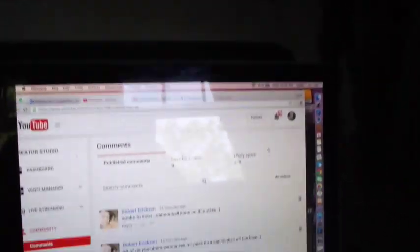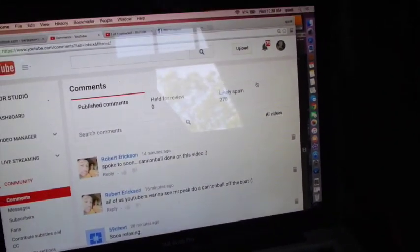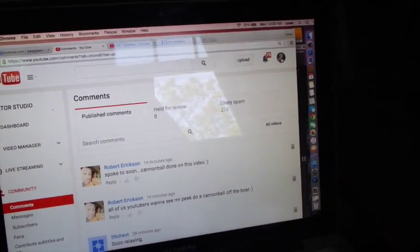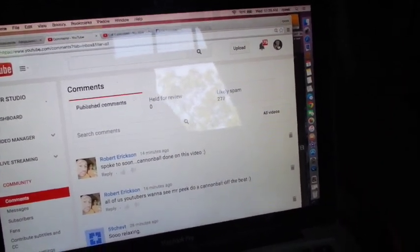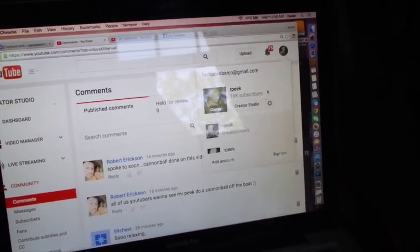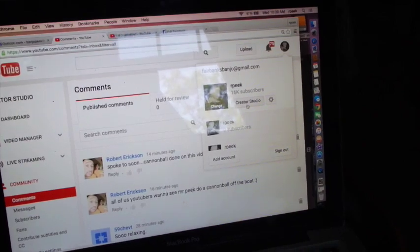And let me back up, because this is public comments, and let me back up again and show you how I got here. I got here by going to this little thing right here and I click on myself. And then I click on Creator Studio.